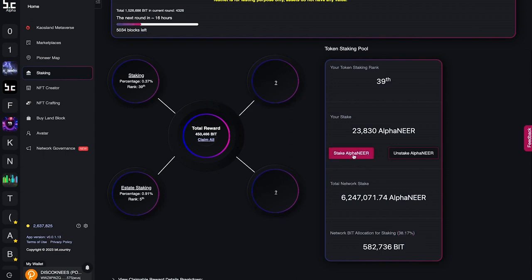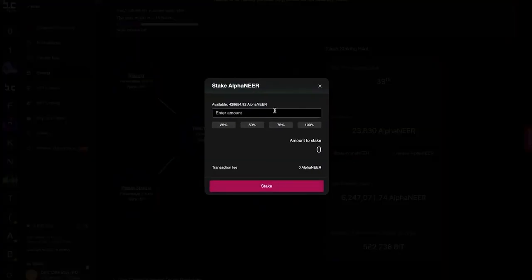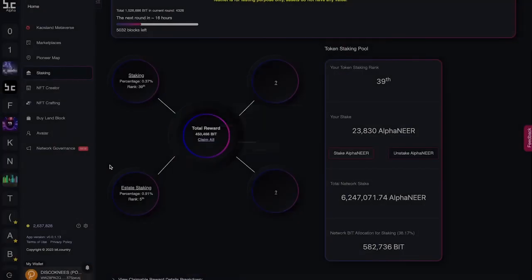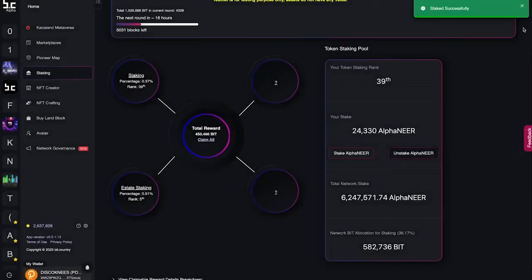To stake your NEAR, click on the stake NEAR button. Enter the amount of NEAR that you wish to stake and click stake. The minimum amount of NEAR that you can stake is 100 NEAR. Your staking will be confirmed by the green popup on the top right corner. You will be eligible to earn BIT rewards in the next mining round.